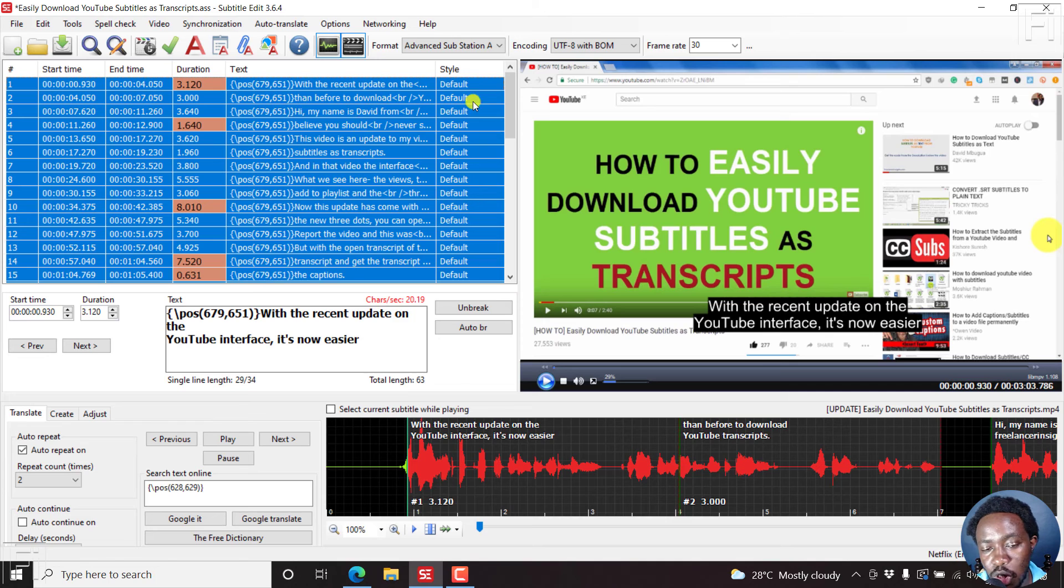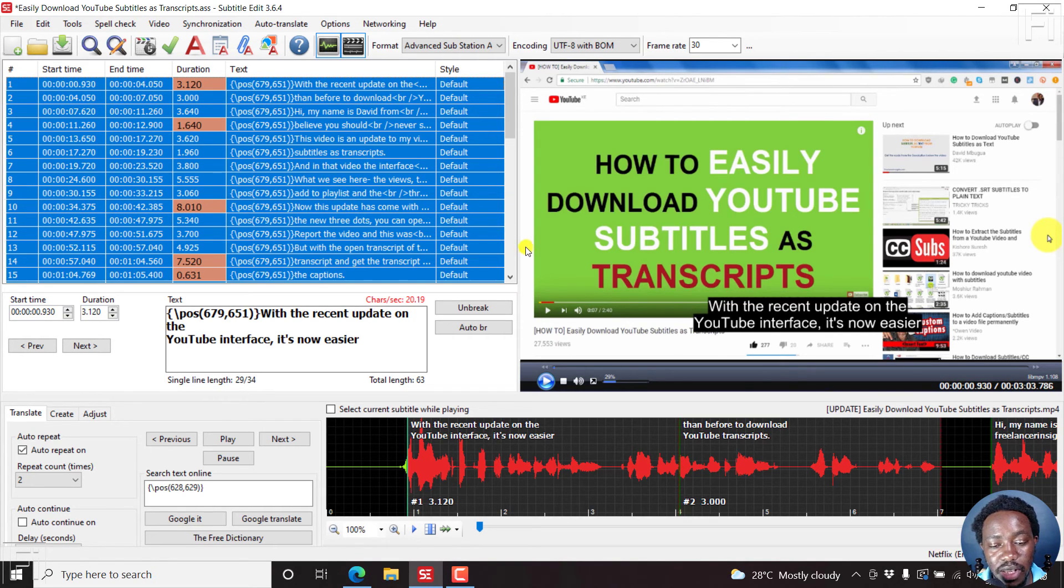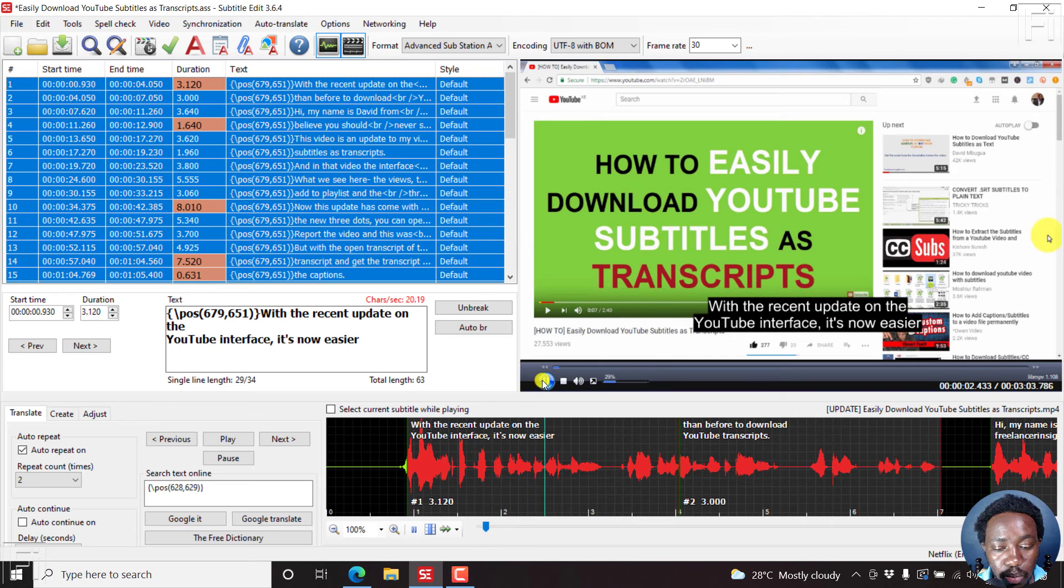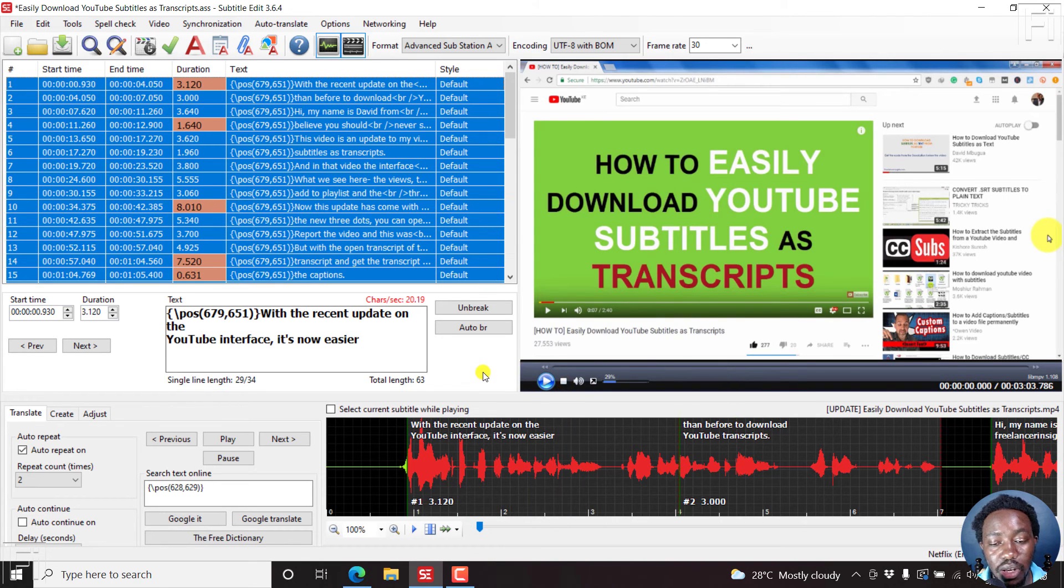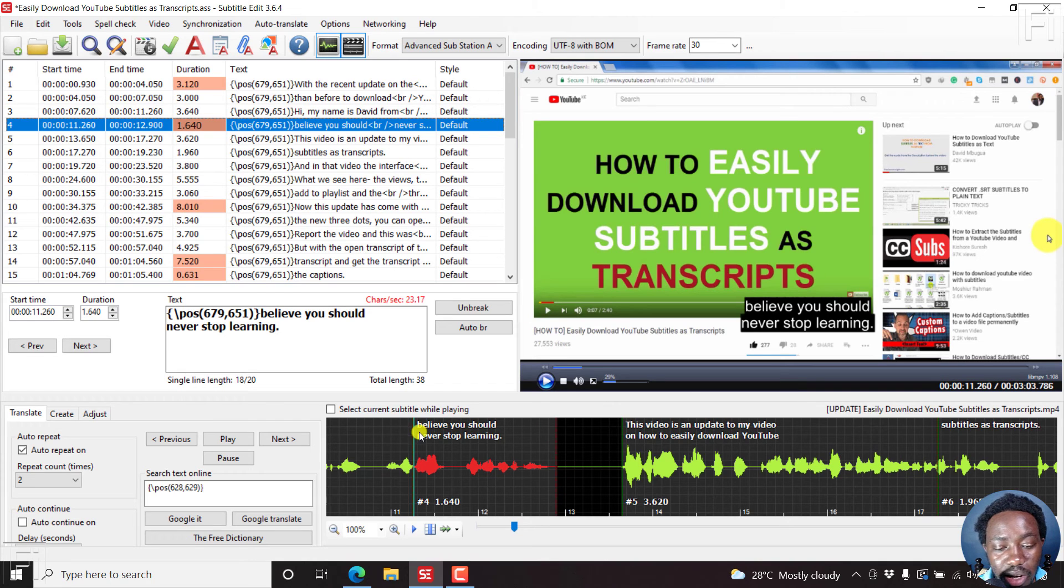based on what you want each subtitle to have. So I believe I've answered that question on how you can actually position the subtitles to bump it up a little bit higher.